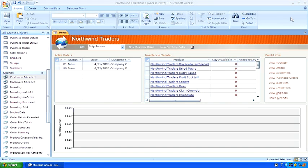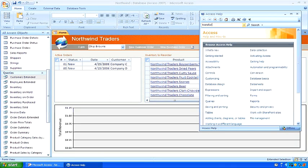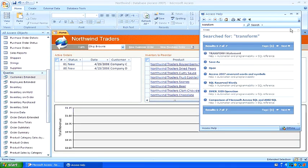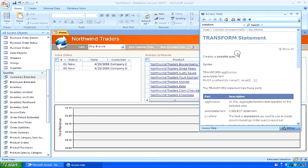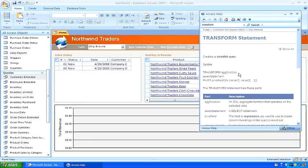The crosstab query is based upon the transform statement of SQL. The syntax of the transform statement is transform followed by the aggregate function we want calculated, followed by a select statement, followed by a pivot and the pivot fields. The crosstab query creates a matrix where across the top are values that are the pivot values, and down the left column are values which are our row headings or the group by values from our select statement.